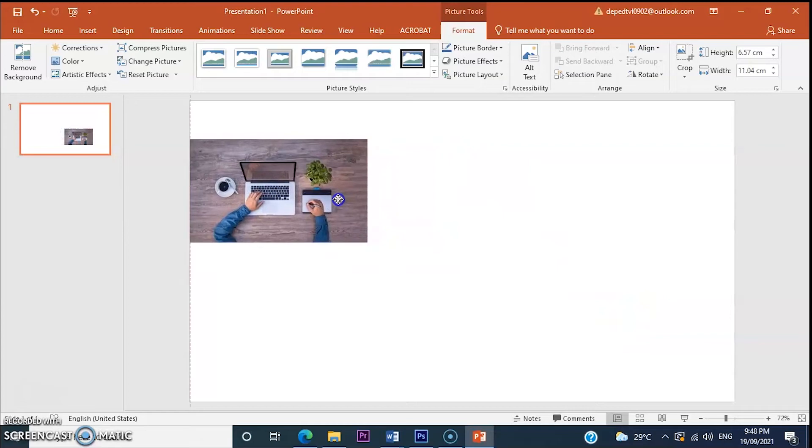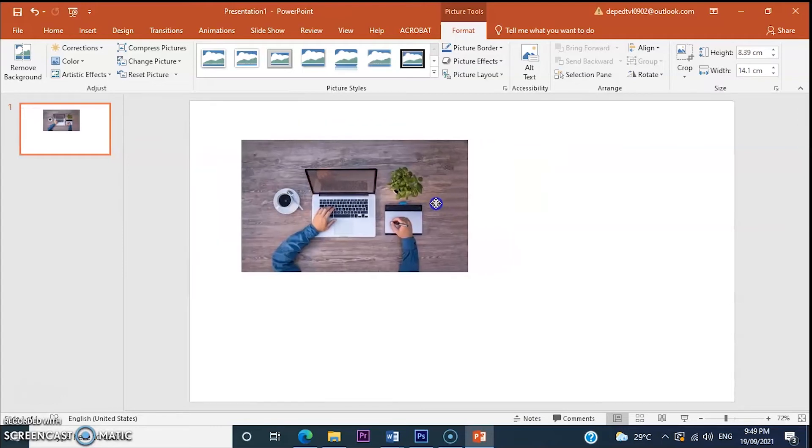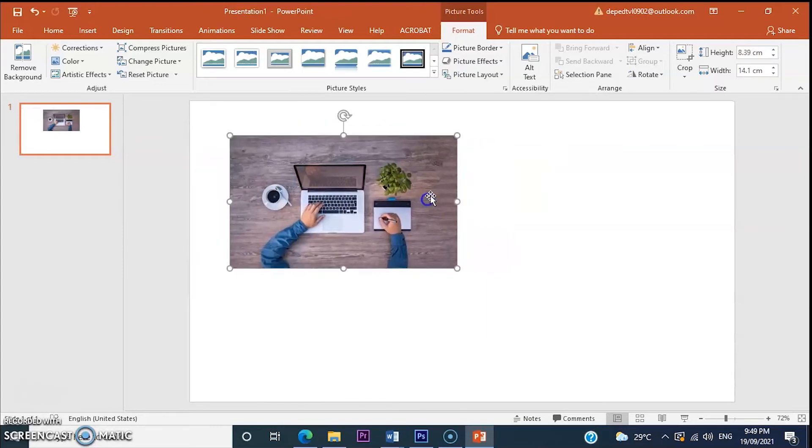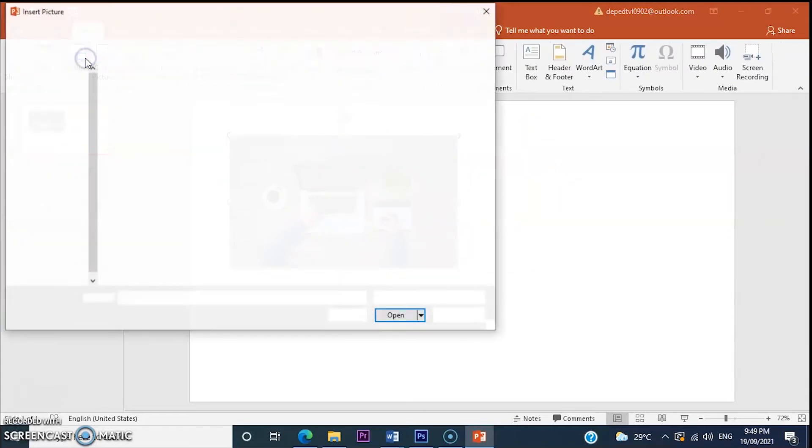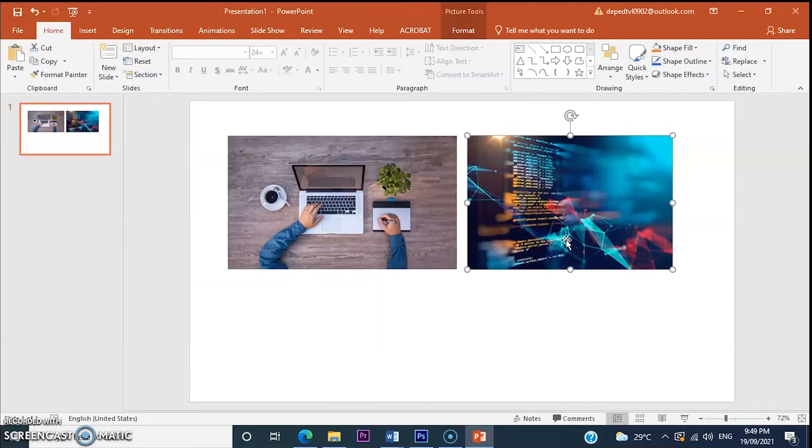By the way, this is a process or procedure on how to insert or add image in your PowerPoint. Okay, so let's add again another image.